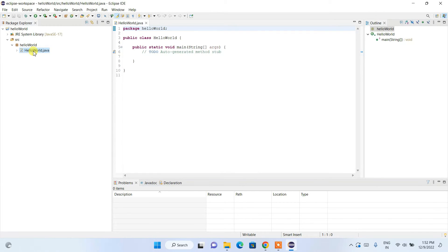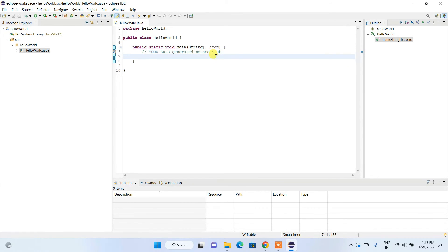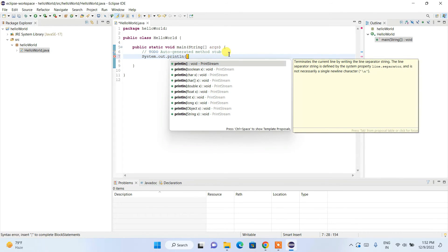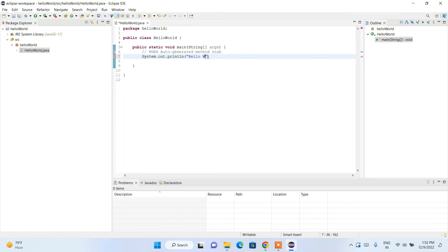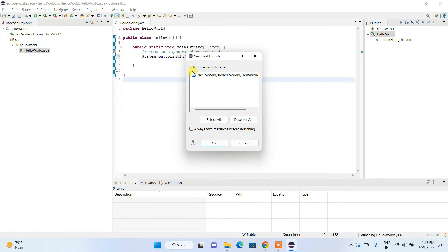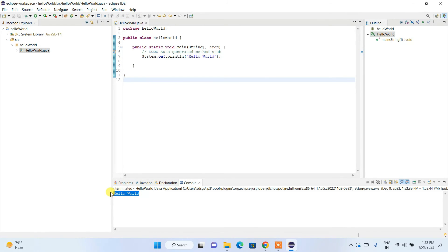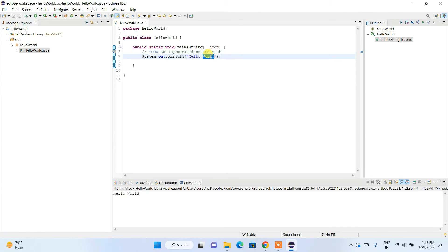The HelloWorld Java class is created with a main method. Inside the main method, type System.out.println() and print something — let's print 'Hello World' and end with a semicolon. Click the Run button, then click OK on the save and launch dialog. You can see 'Hello World' is printed in the console.